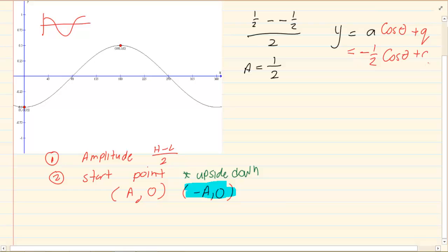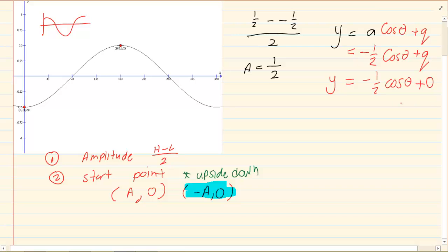Now what is my q? The q is always the amplitude and zero. So in this case, because it's upside down, it's minus a and zero. So it should be on minus a half and zero. It's starting on minus a half and zero, which means it didn't move.